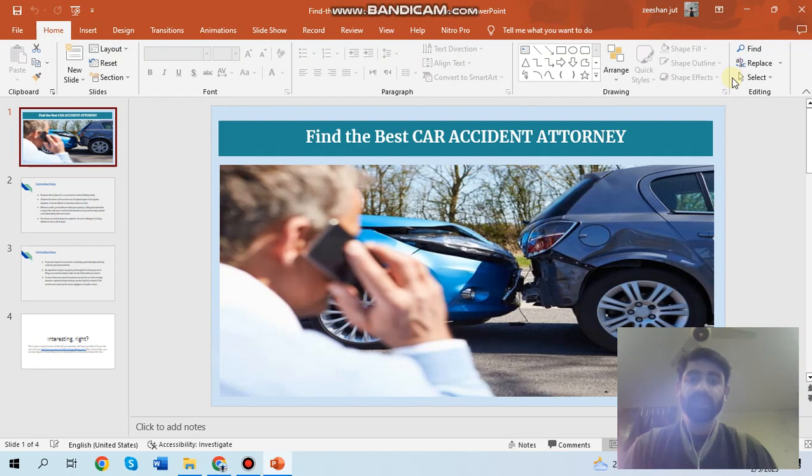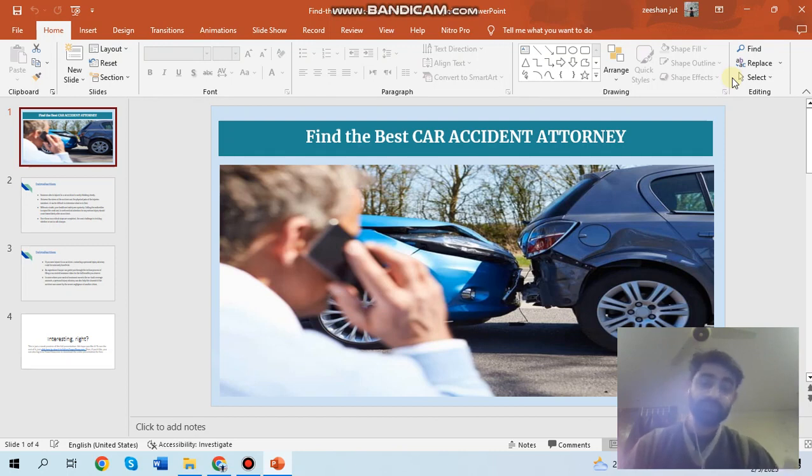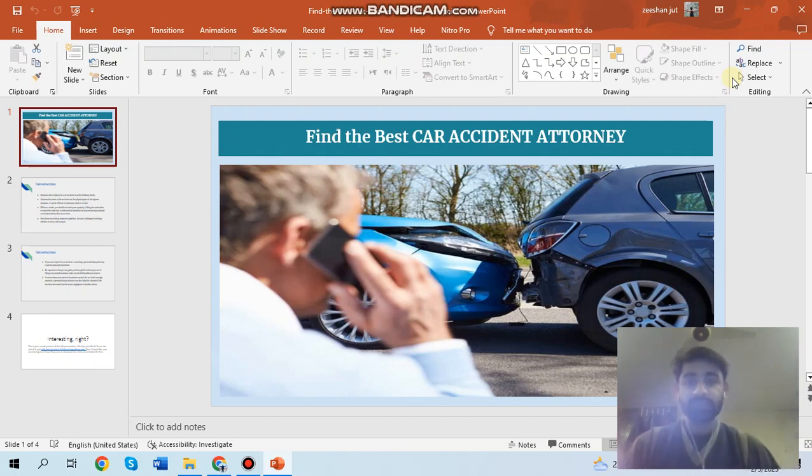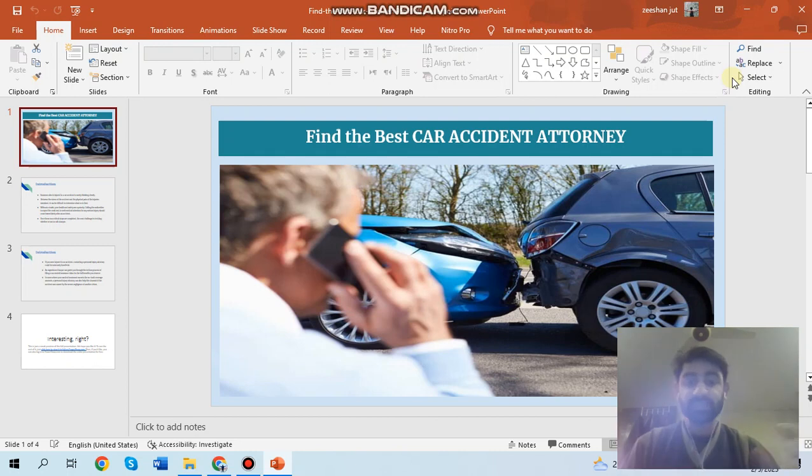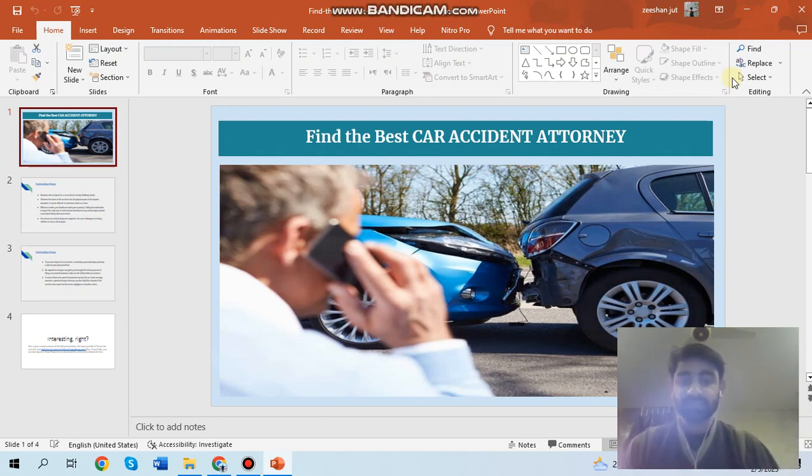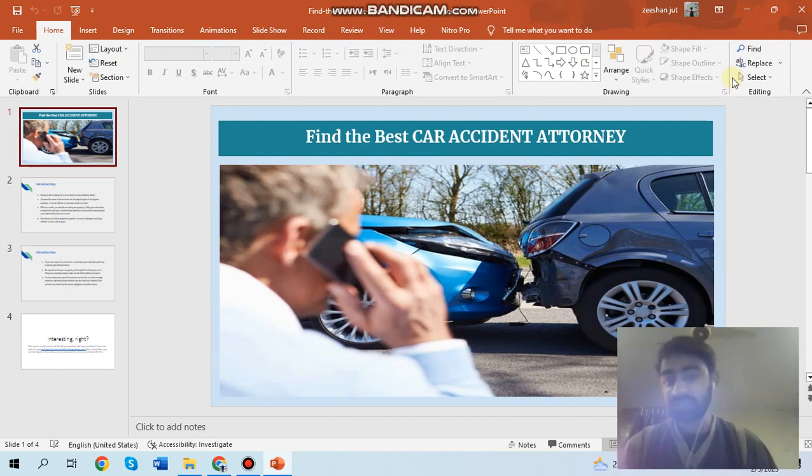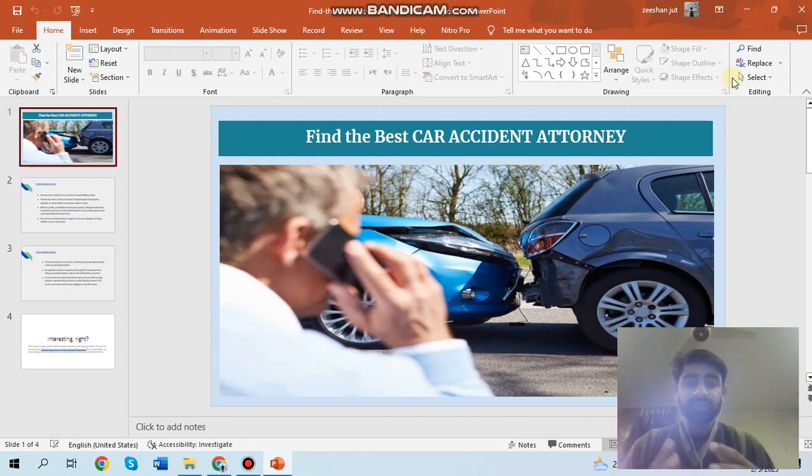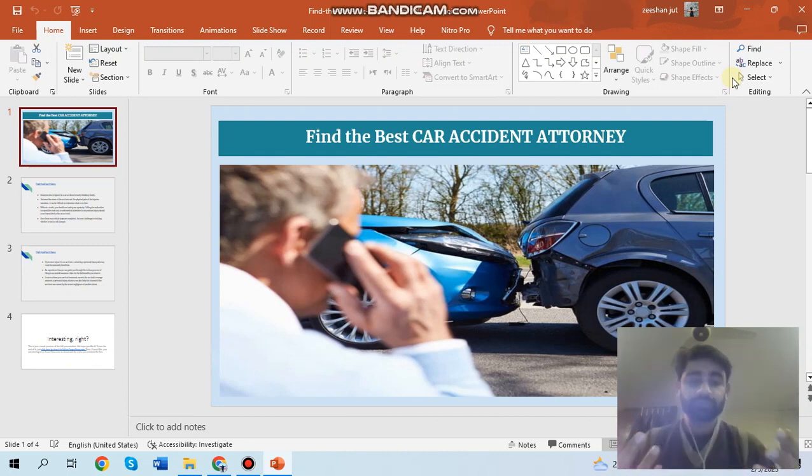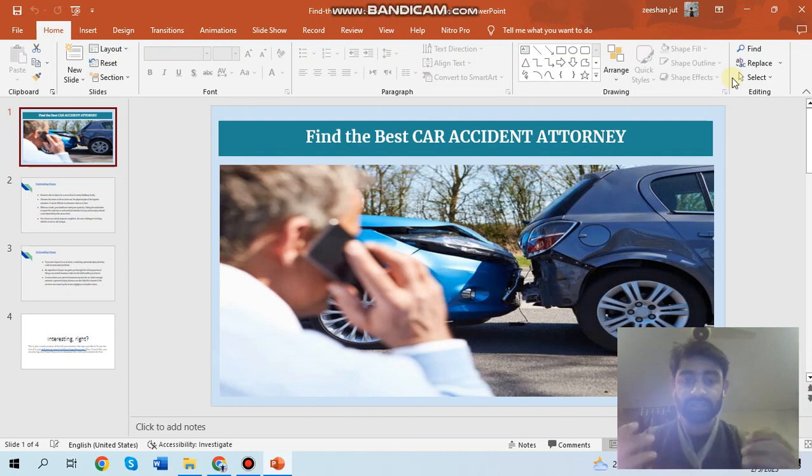The aftermath of a car accident can be confusing and overwhelming, especially if you or a loved one has been injured. That's why it's crucial to have a trusted lawyer by your side. So what does a car accident lawyer do? I'm going to explain this.